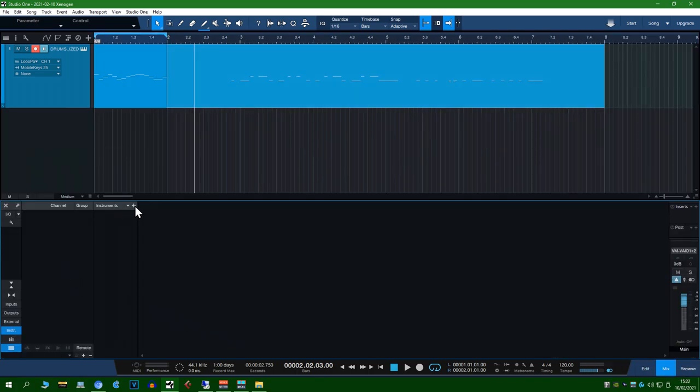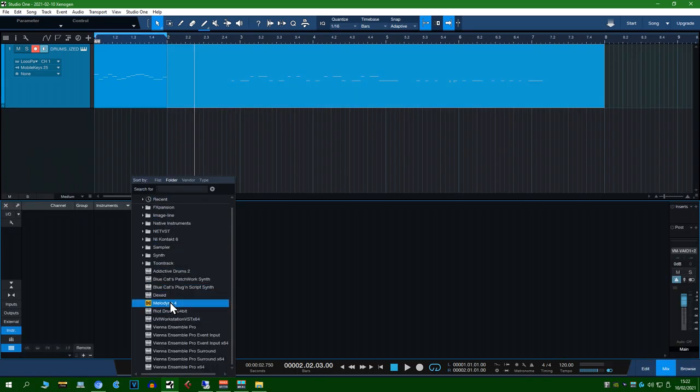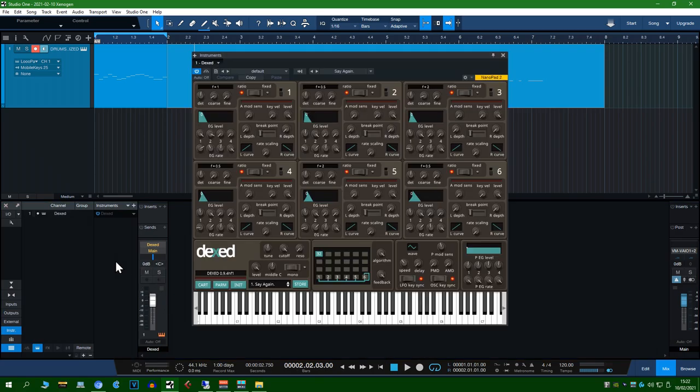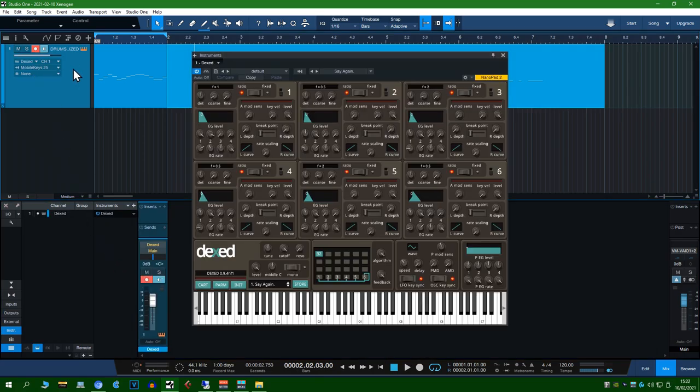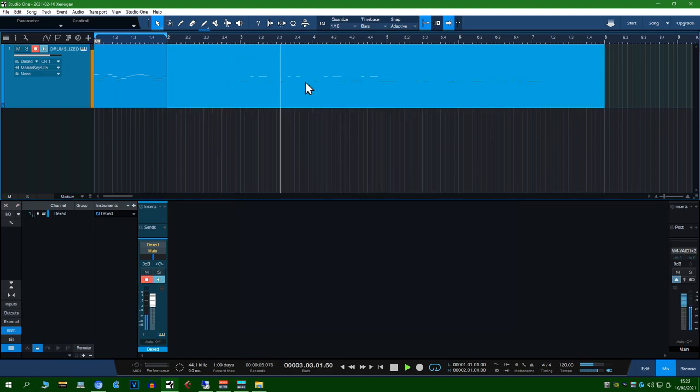So now if we add a VST instrument on here and change the output from loop b1 to Dexed and we play it back, we should be able to hear it working.